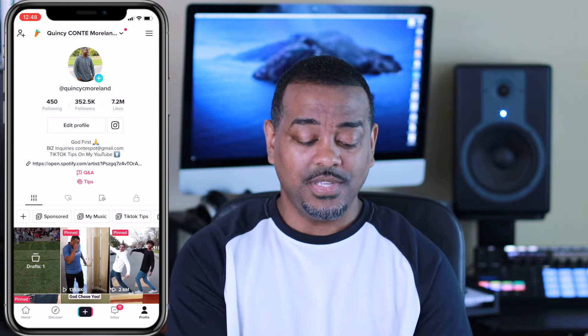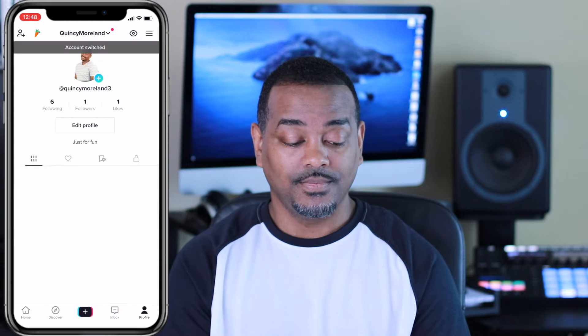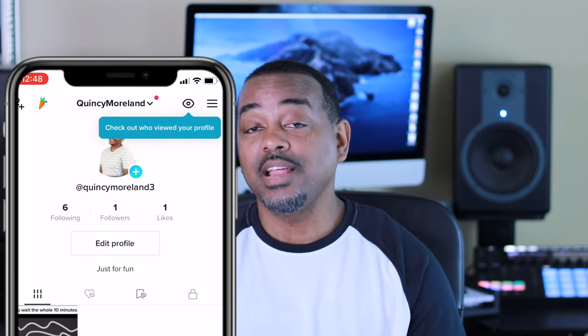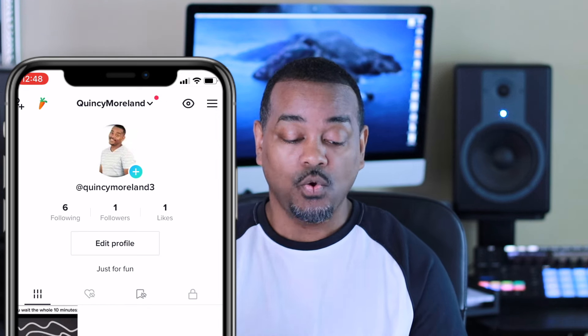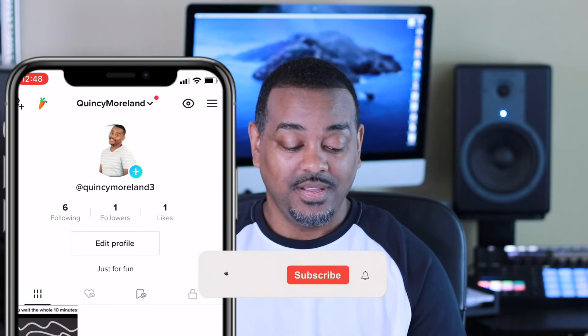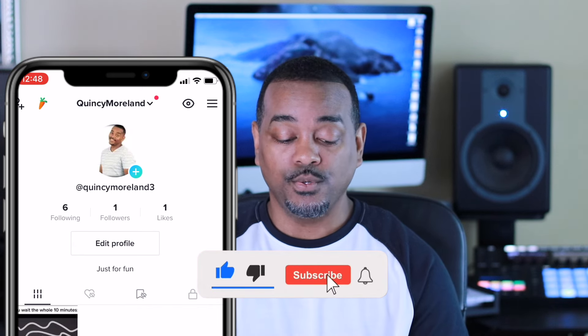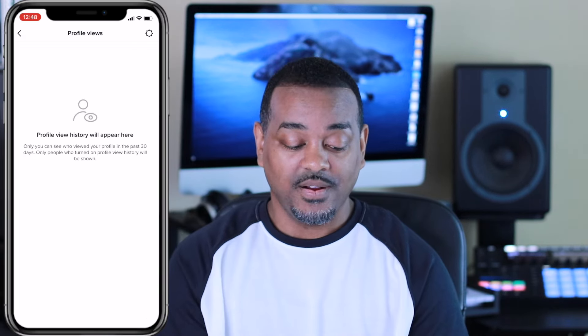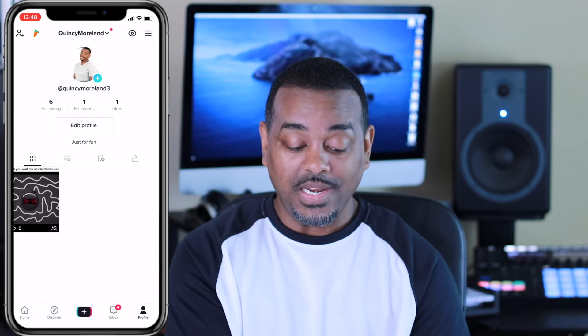I also have a fourth account — a brand new account I just created with only one follower, which you saw at the beginning of the video. And guess what? Top right corner — profile view history is already there. So what am I gathering from this? It looks like TikTok is turning this feature on for people who have brand new accounts, or they're testing it with those who have a low following.